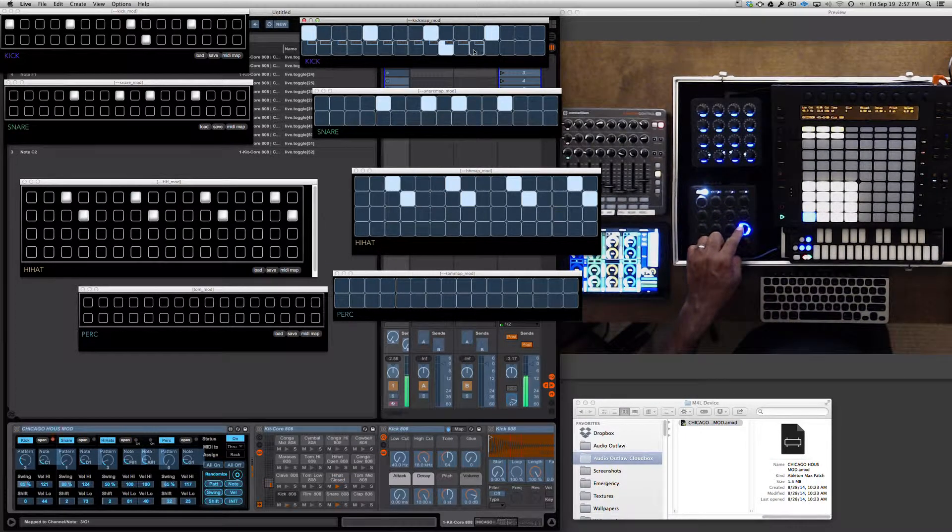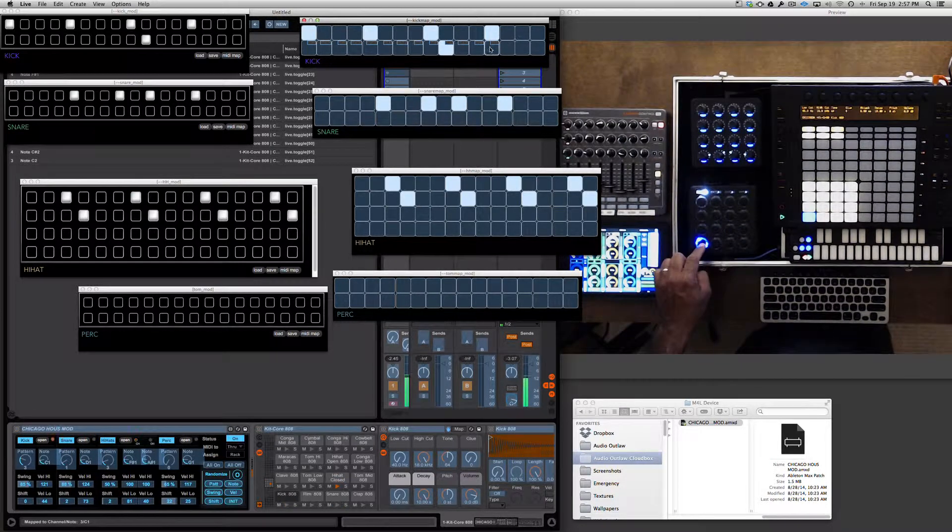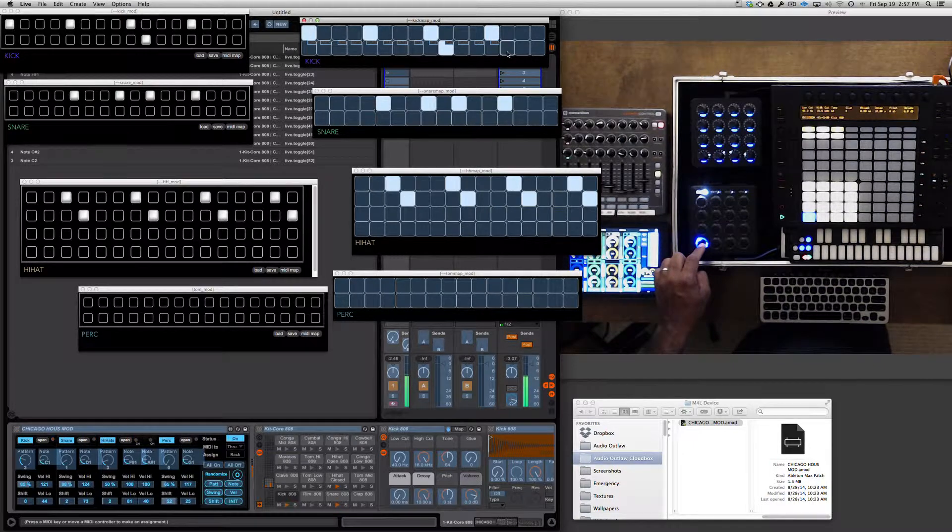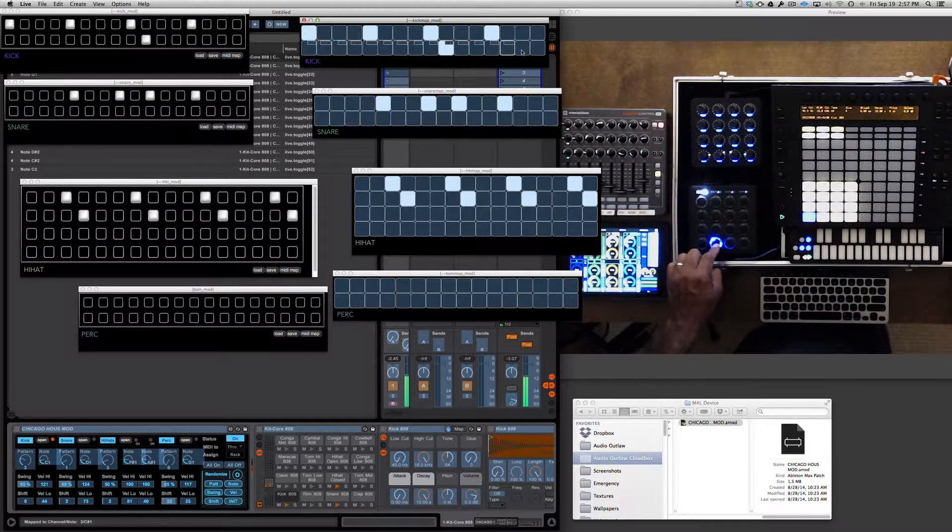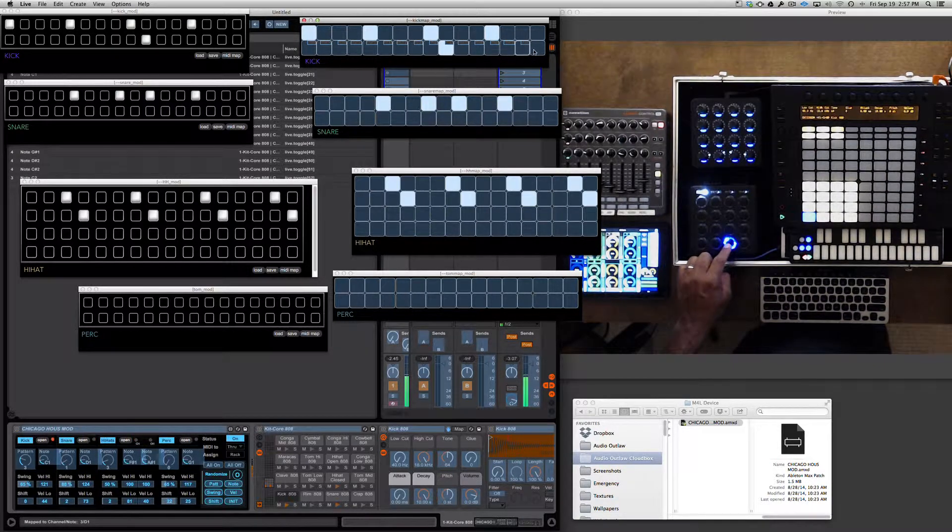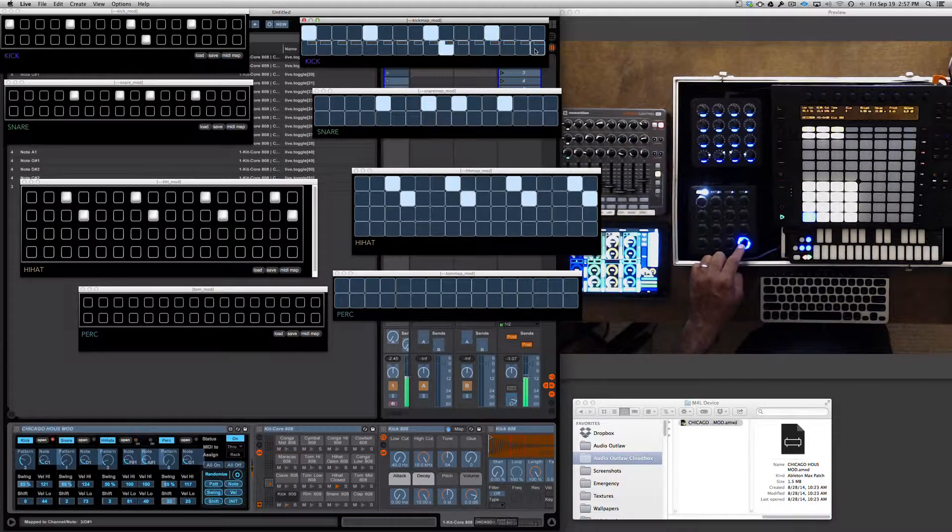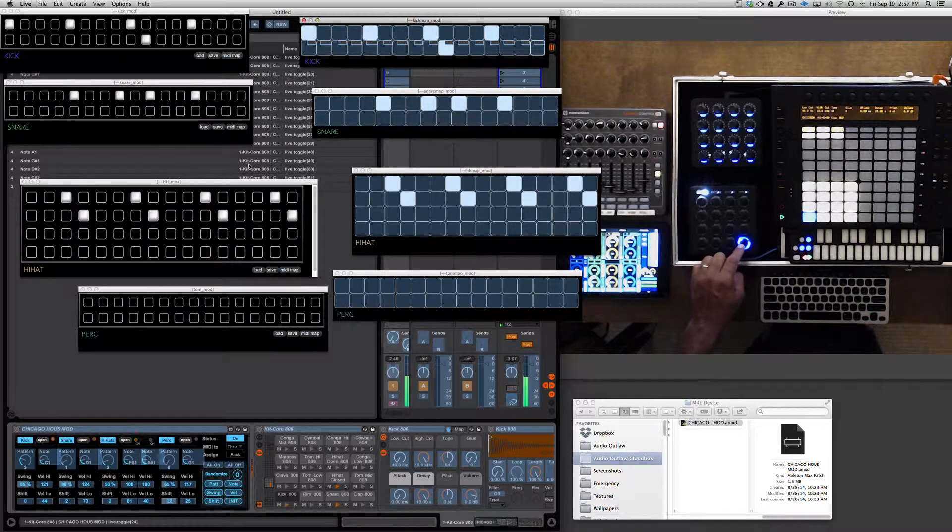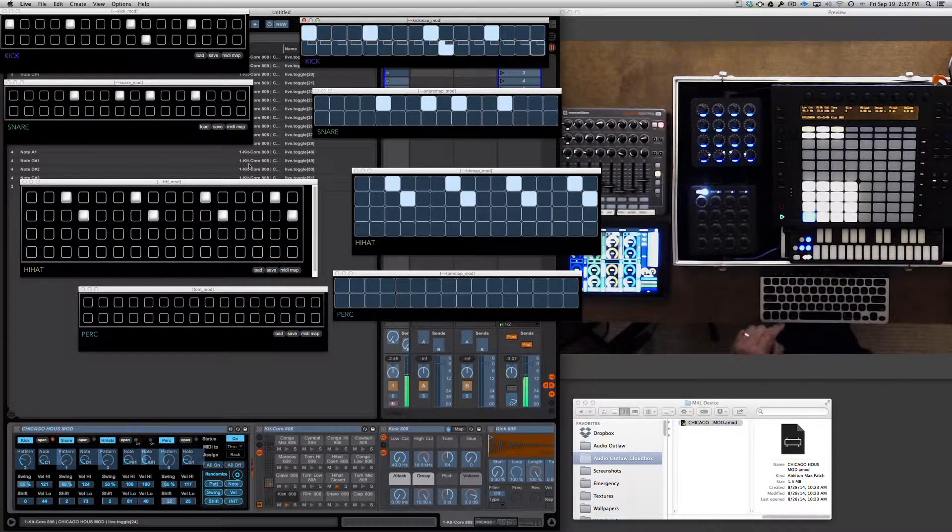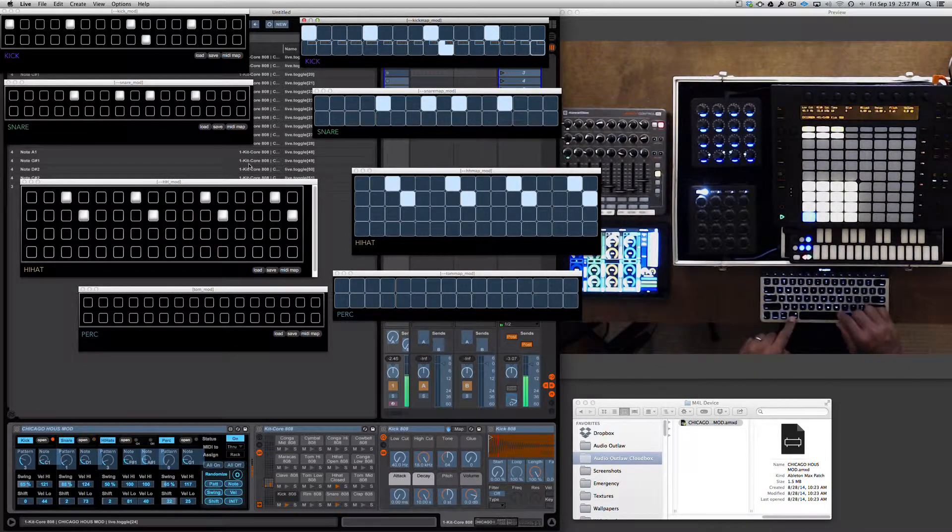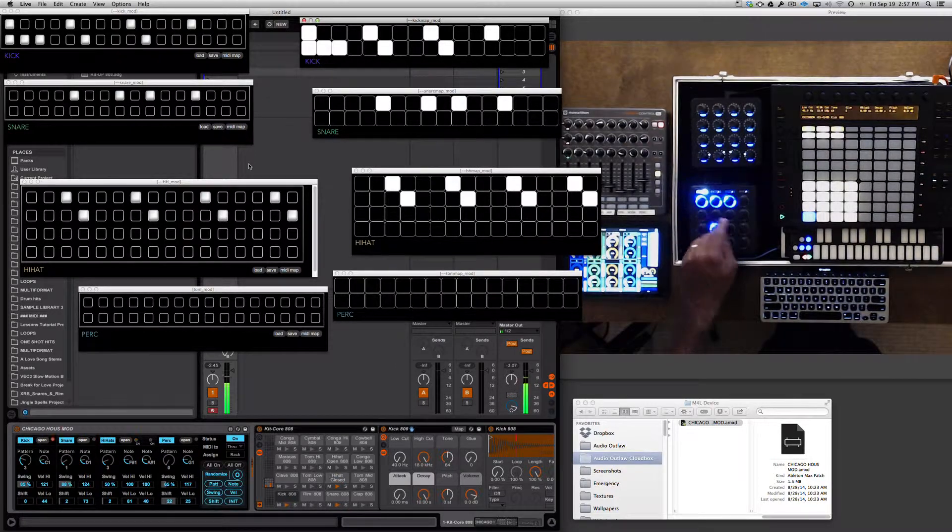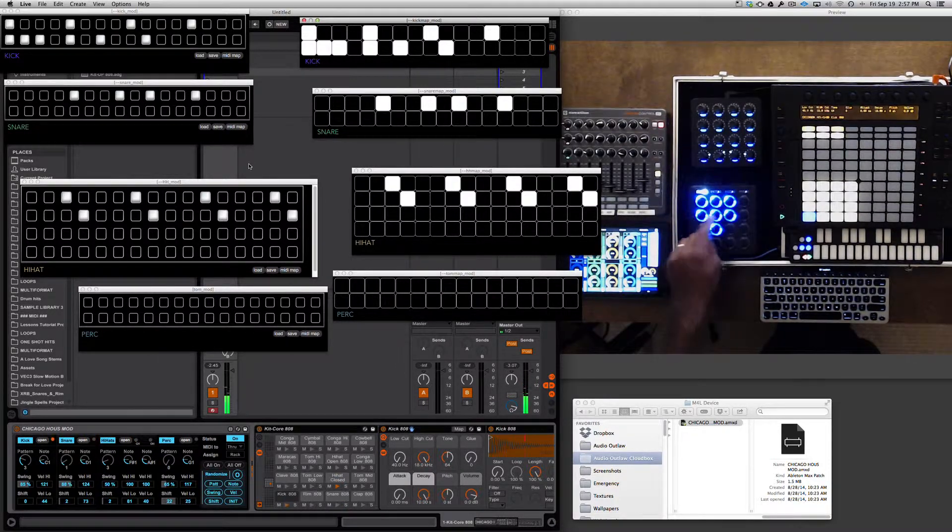So we are mapping the DJ Tech Tools MIDI Fighter 3D. We exit MIDI mode and we should have control over that.